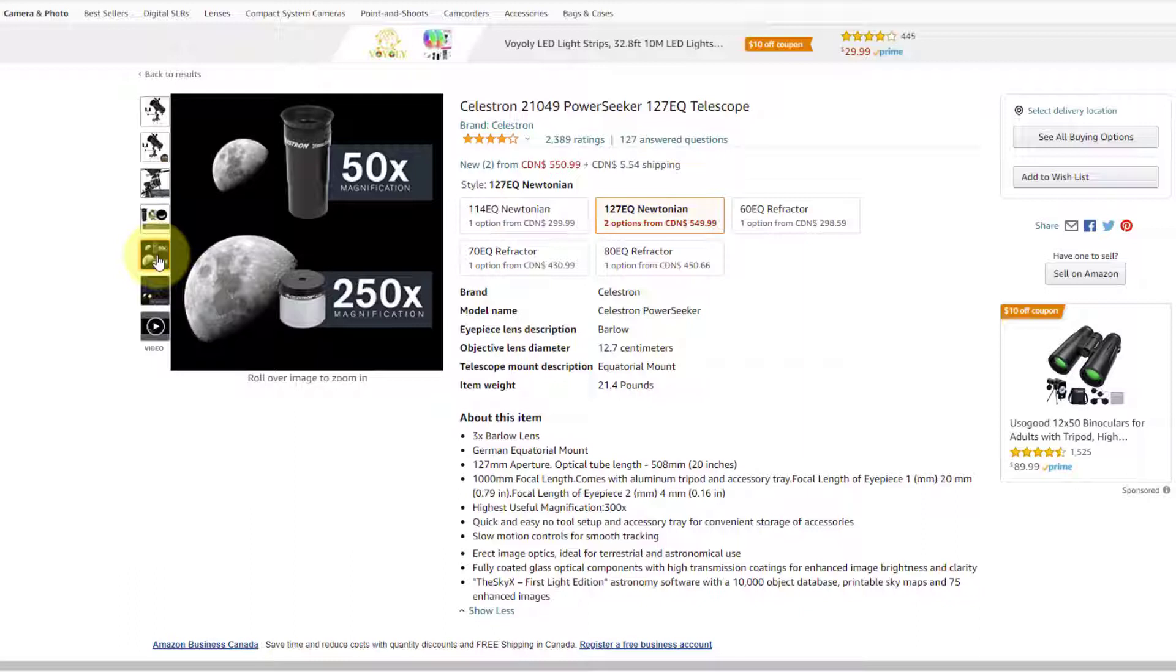Now, in the case of the moon, you don't really care about dimming it. The moon is so bright anyway. Magnifying in isn't going to be that big of a problem in terms of it being bright.